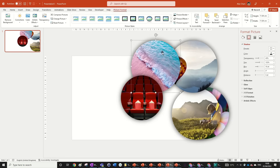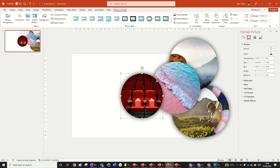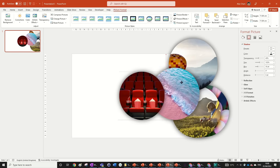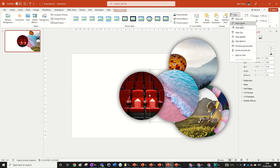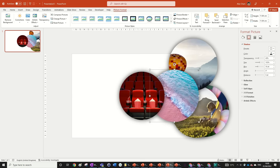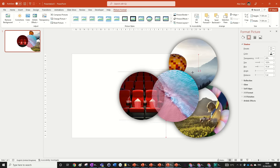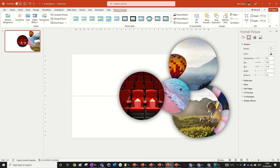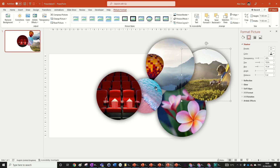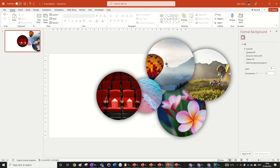Then go to the second image, align it to the middle, and size it down. I'm holding Ctrl+Shift so it stays proportional and sizes from the center. Move that behind image one and get it to a size that looks good.